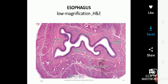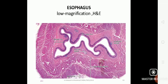On cross section, the lumen in its normally collapsed state has a branched appearance because of the longitudinal folds. When a bolus of food passes through the esophagus, the lumen expands.